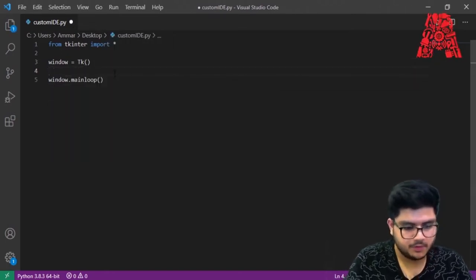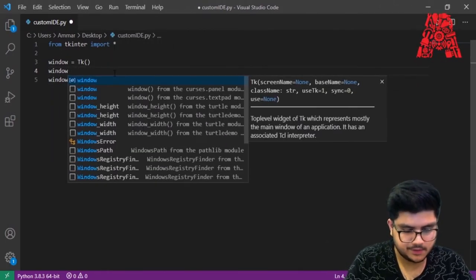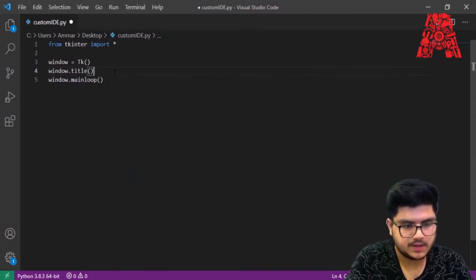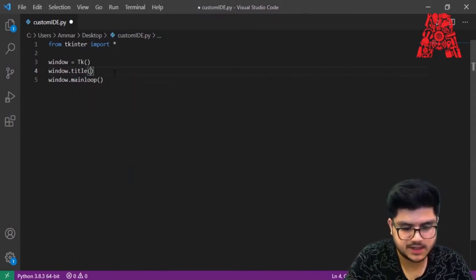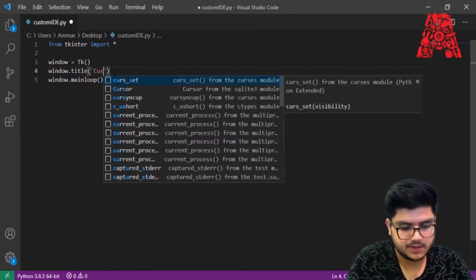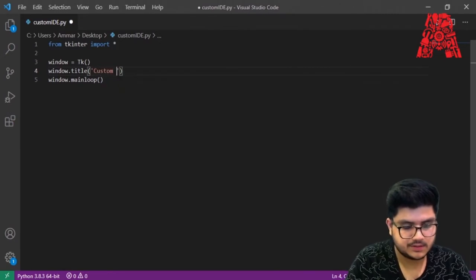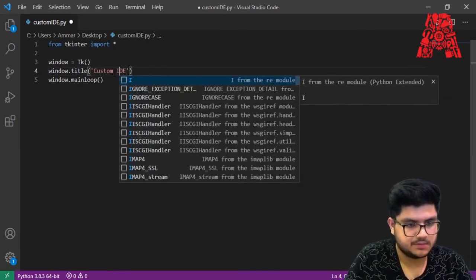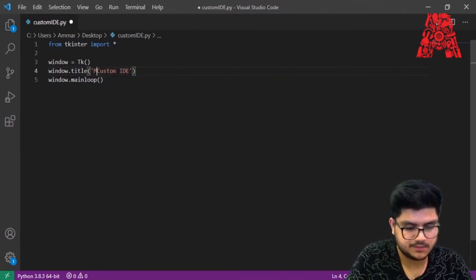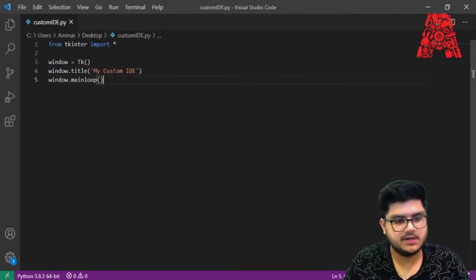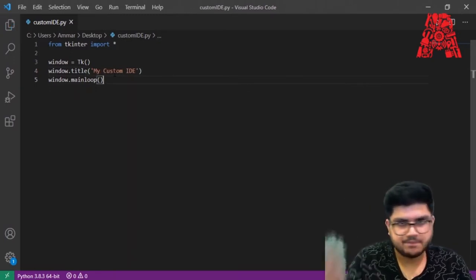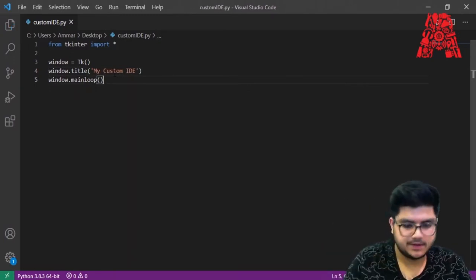To change the window label, we use 'window.title()'. Previously it was just showing 'tk', so we can call it 'My Custom IDE'. Save it and the title should update in the window.